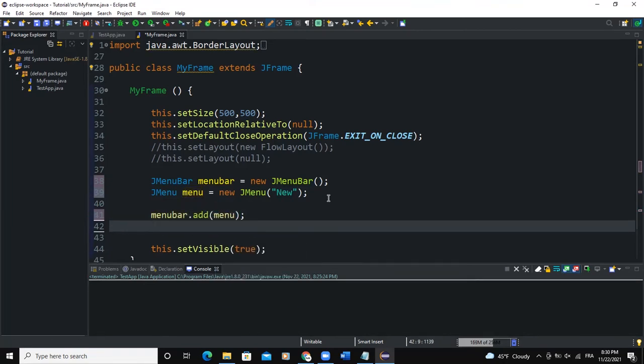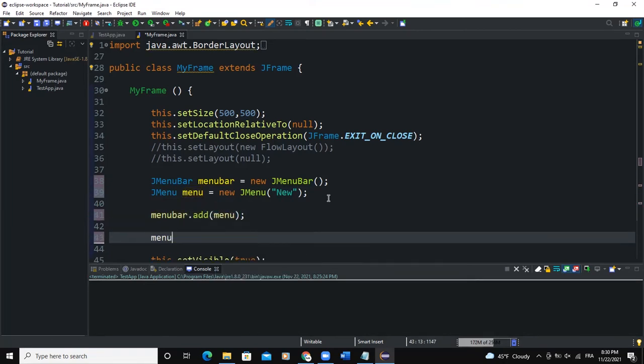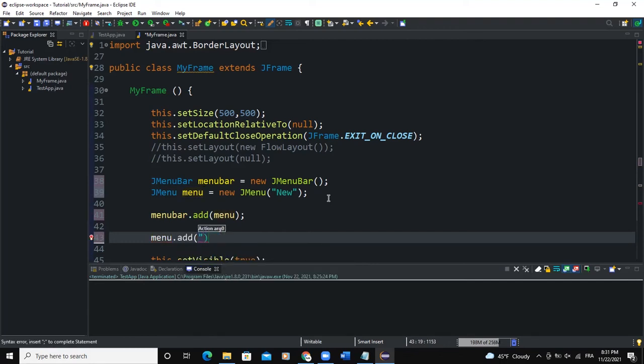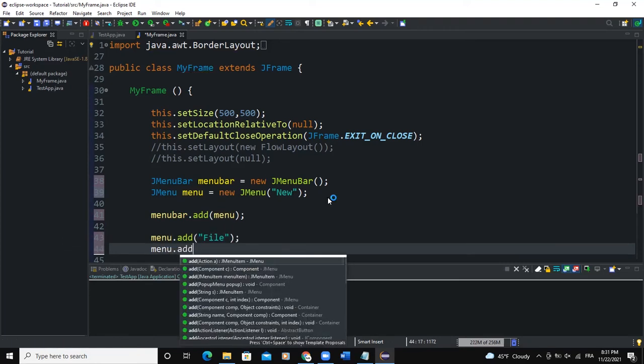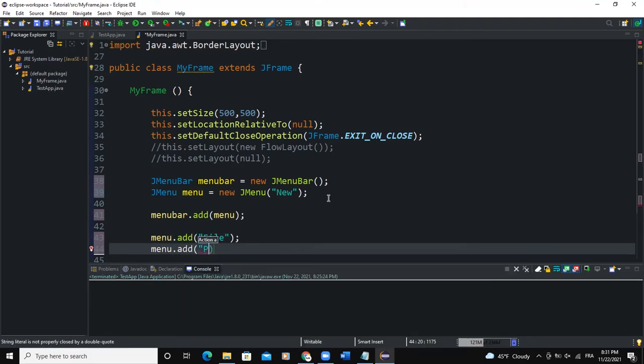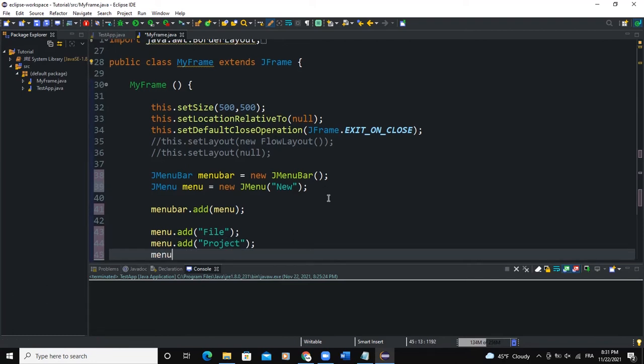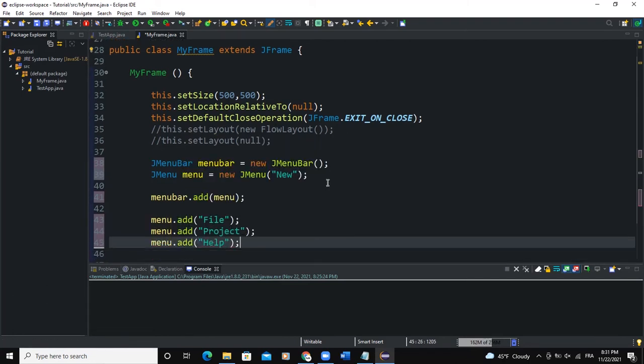And I can also add some menu items. So I'm going to say menu.add, then I'll say file here. This is a string. I can add another one. So menu.add, I'll say project. And then menu.add, I'll say help.